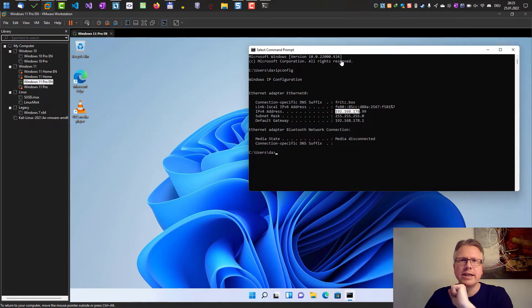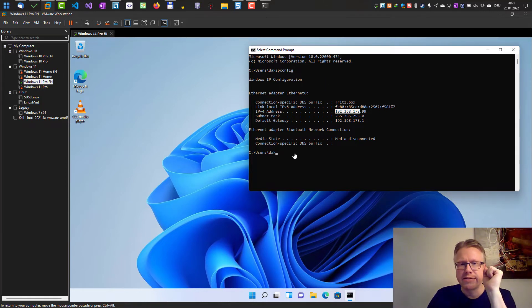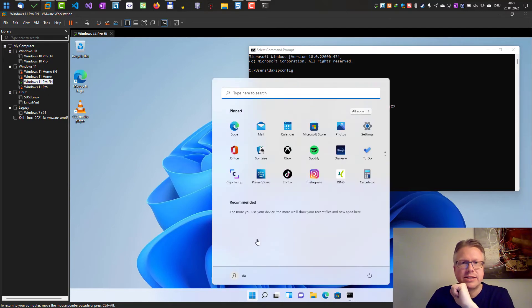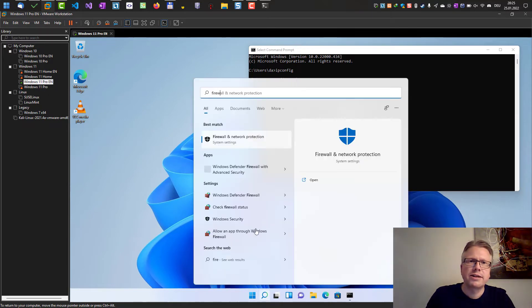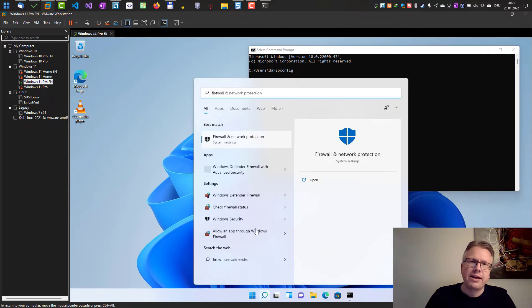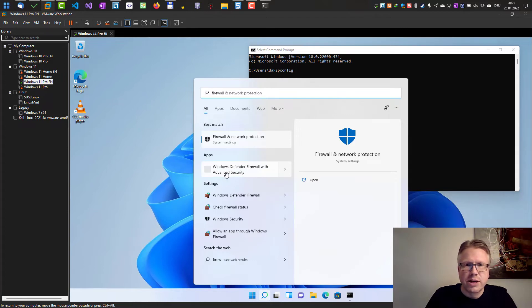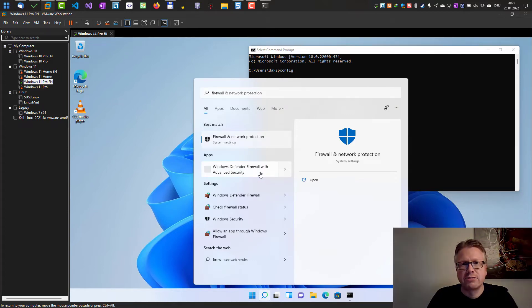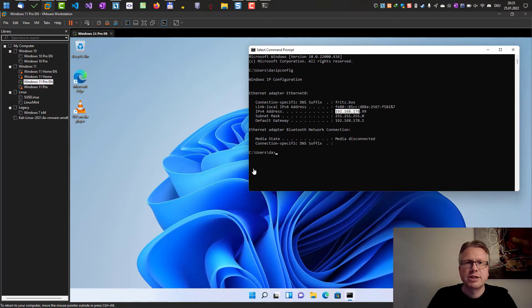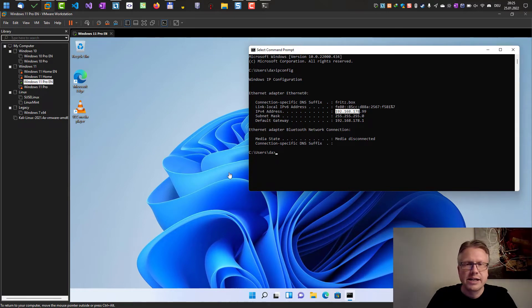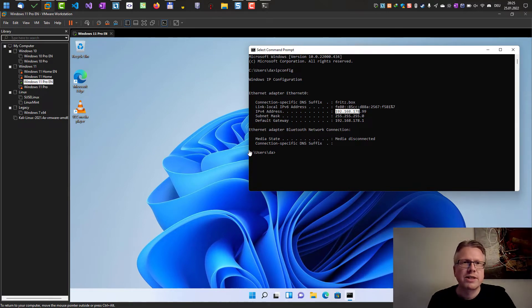In order to get this working, we have to edit the firewall settings. So go to the start menu and then type firewall. And there we have Windows Defender firewall with advanced security. So just open that link. And after a short amount of time, this should open.